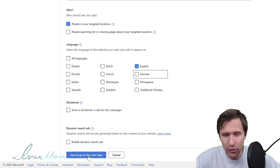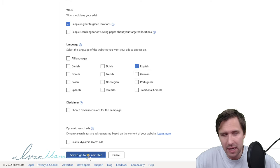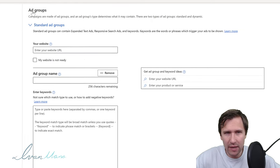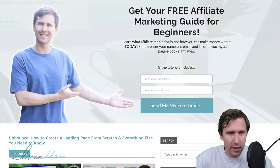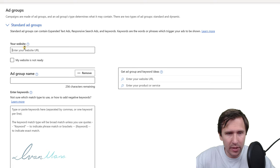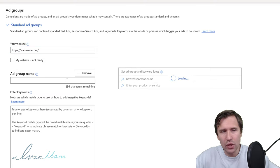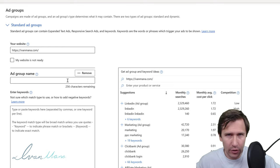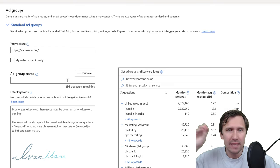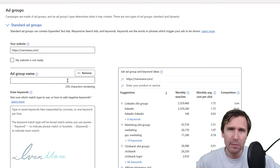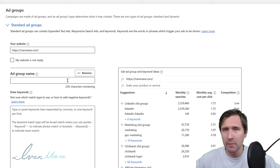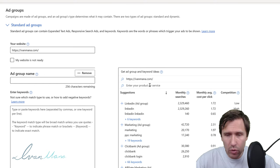We'll leave everything else blank — that's covered in my detailed course but not necessary to set up a campaign. Next, enter your website, then enter an ad group name. Generally what I like to do is create several ad groups with tightly themed keywords. For example, one ad group could be about 'how to make money online,' another could be about 'affiliate marketing guide.'